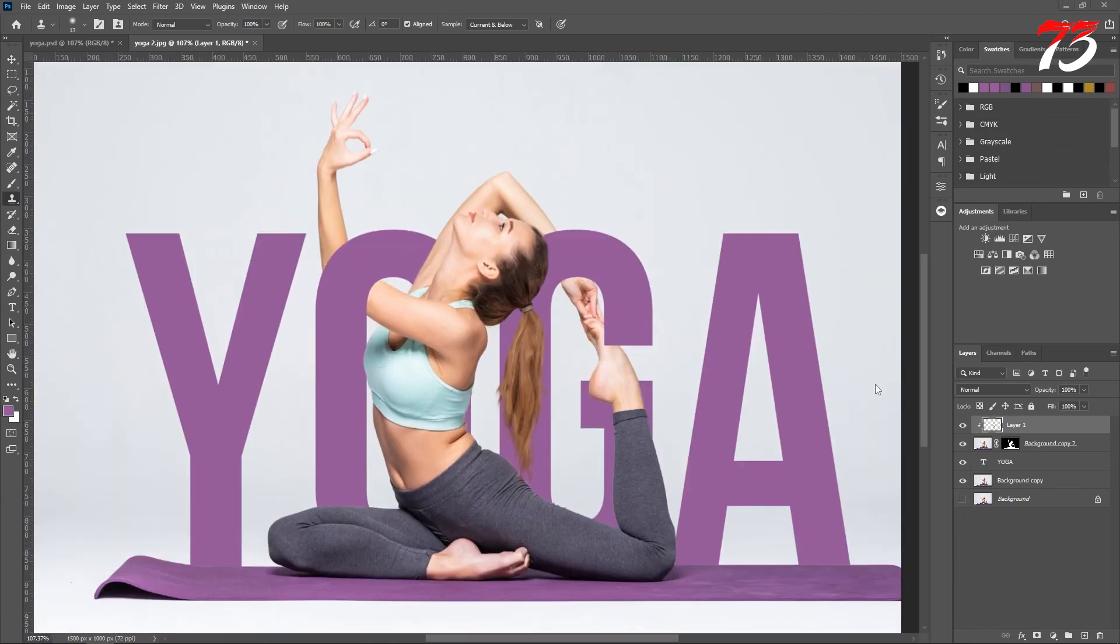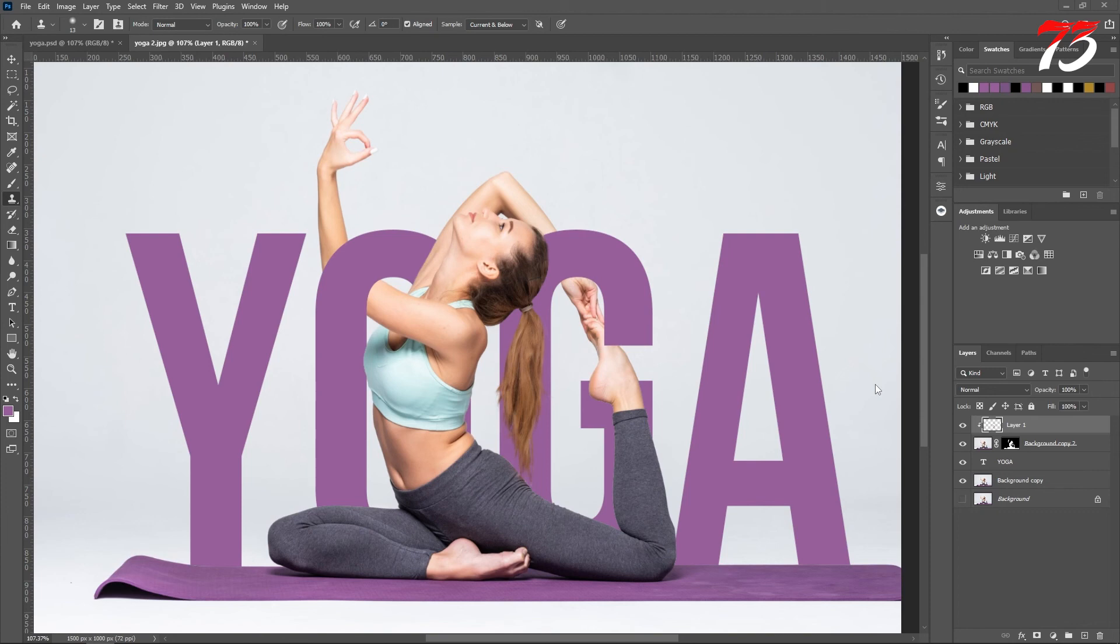And here we go. That's how you can weave text in and out of image in Photoshop. If this video is helpful for you, give it a thumbs up. If you have any questions, ask me in the comment section. I'll see you soon in the next video.